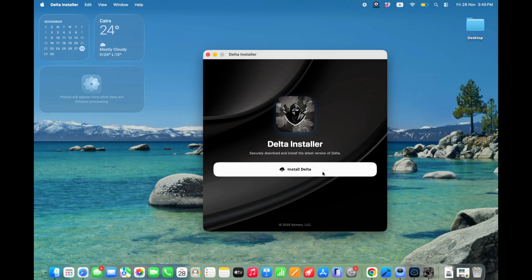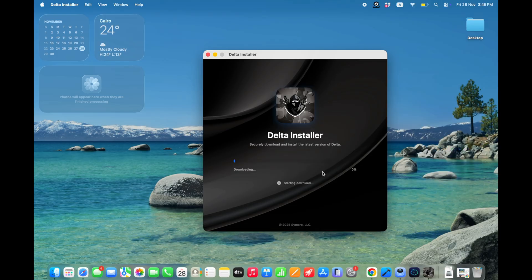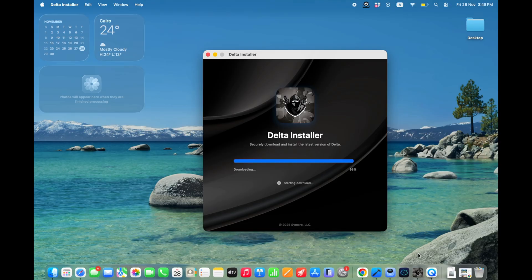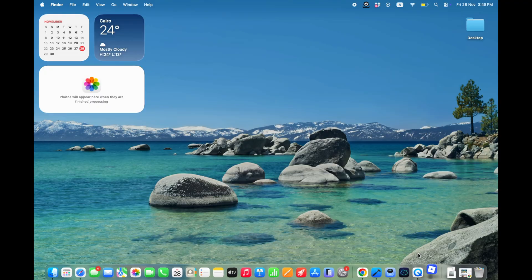Now simply hit on Install Delta. And that's it, Delta Executor working on macOS, and yes, this is the only working method right now.